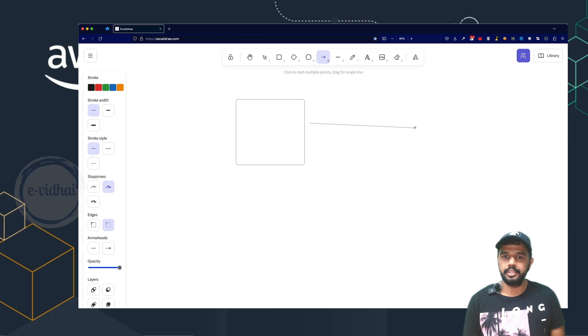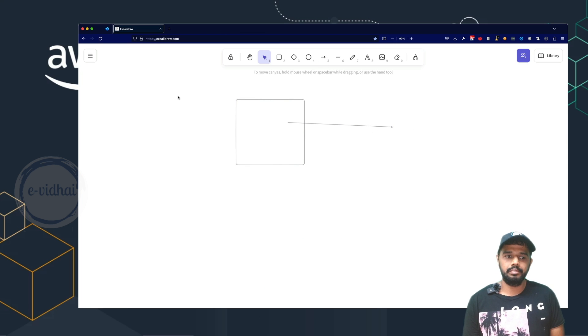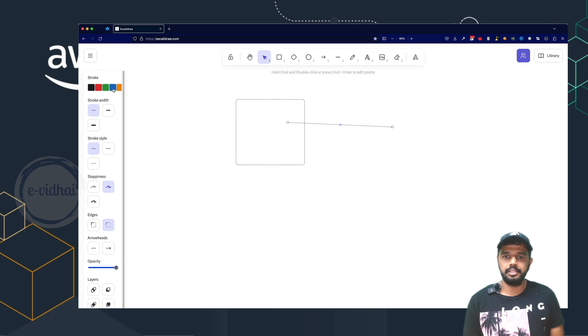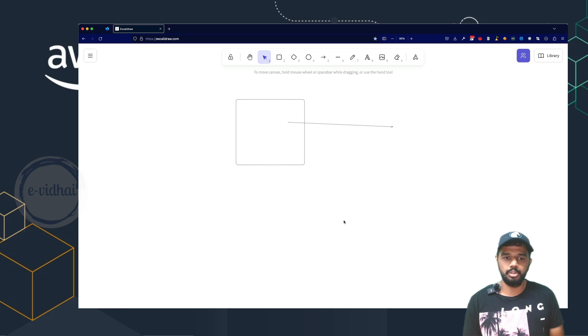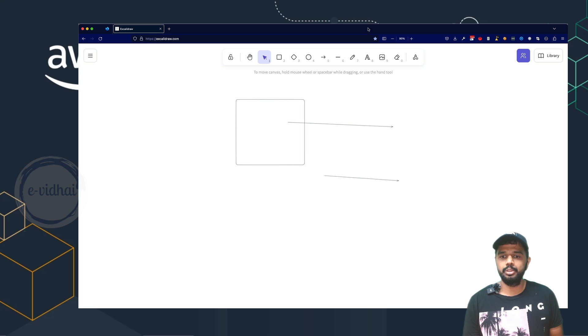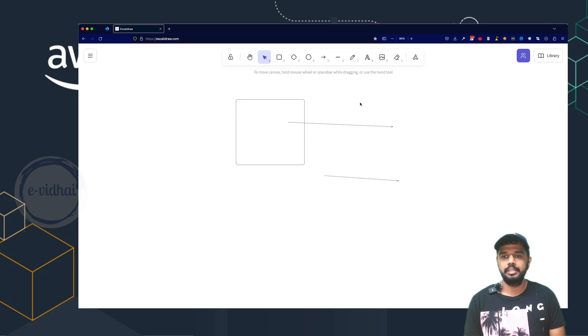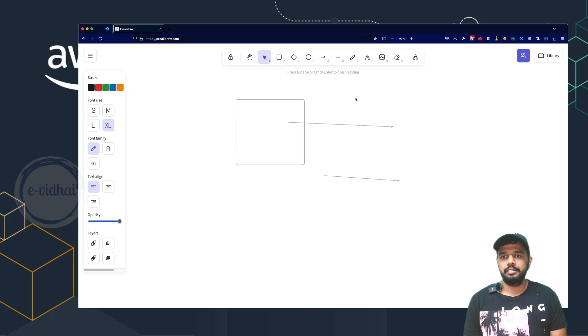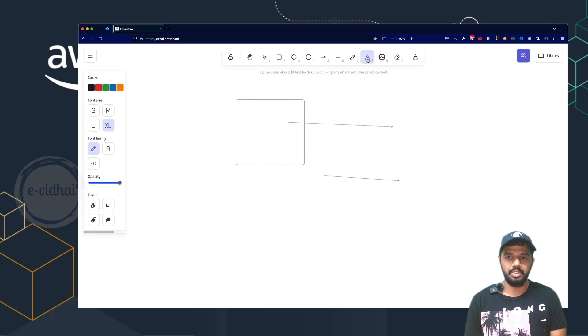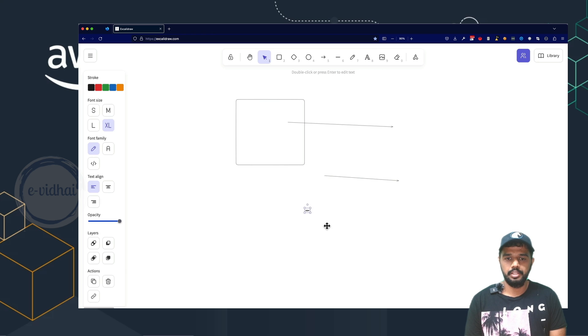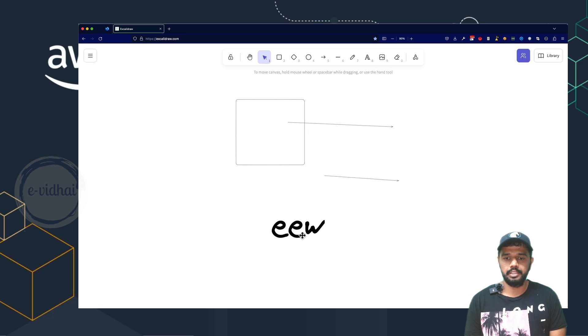So for example, I can go and create an arrow and also you can see I can create strokes and then I can make it like a sloppiness so that it looks as if I'm creating the diagram with pencil or hand-drawn kind of thing. So if you expand this further, it's going to look like this.